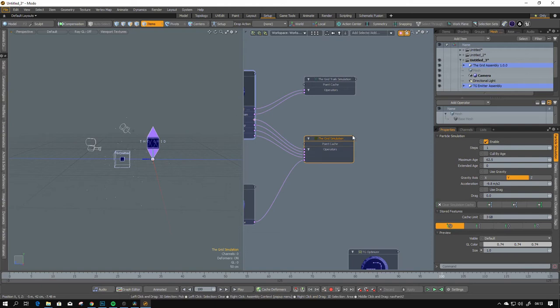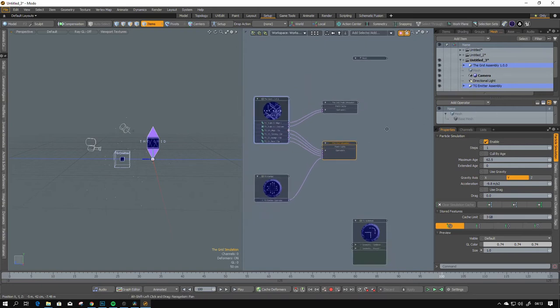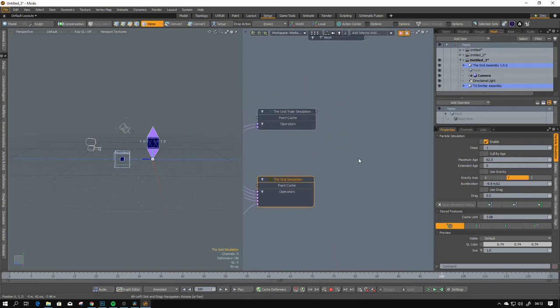You just connect the grid simulation to the particle tracer mashup.